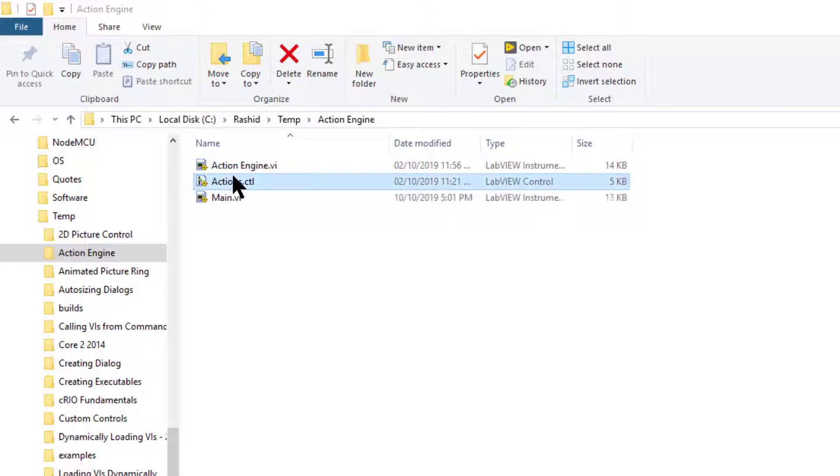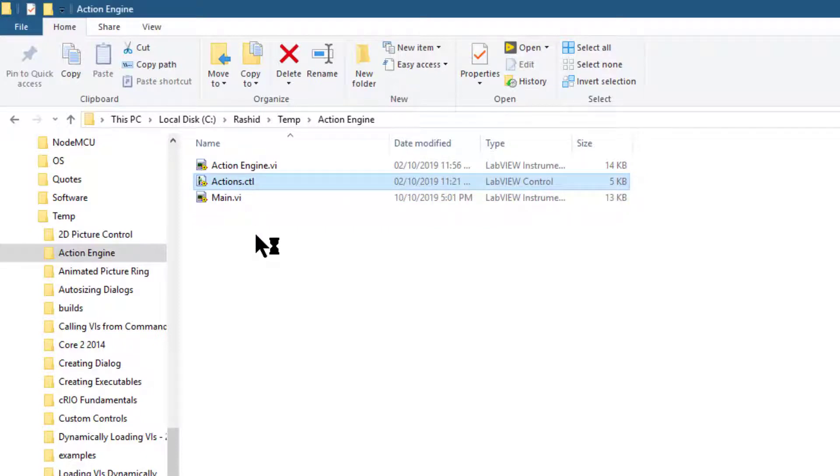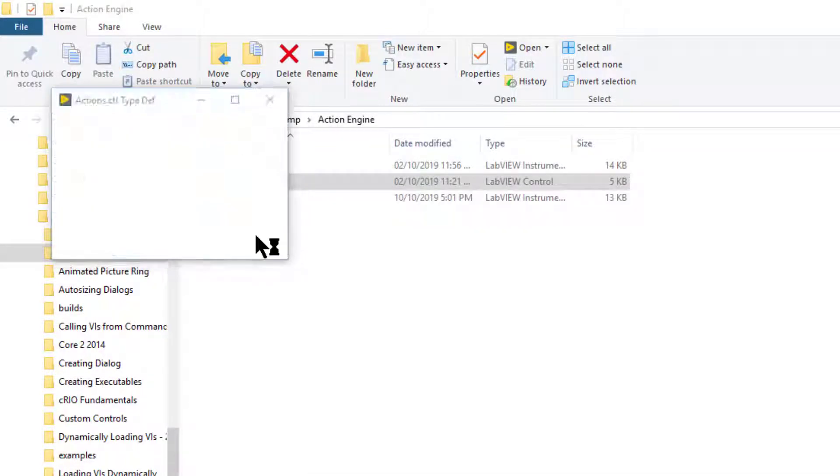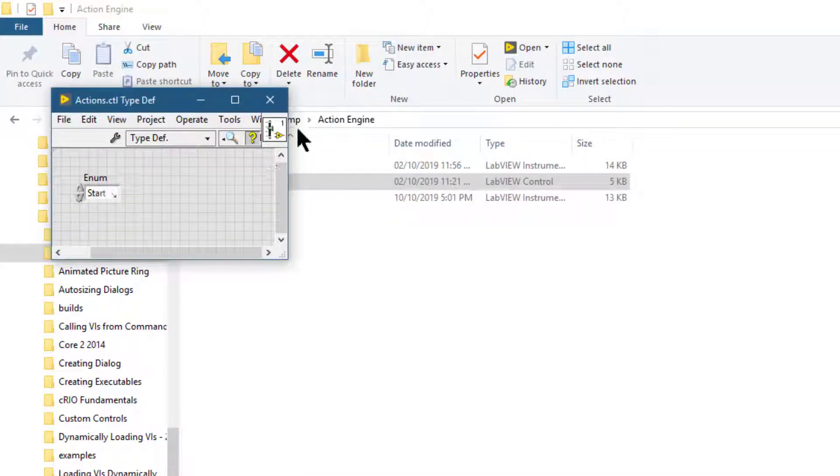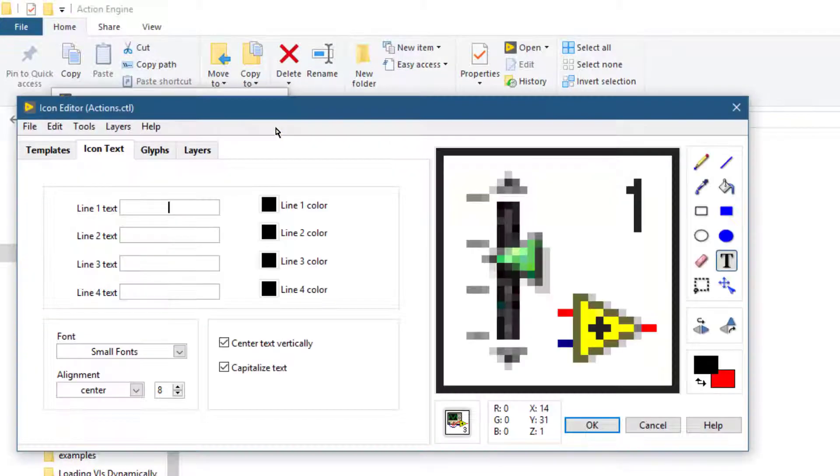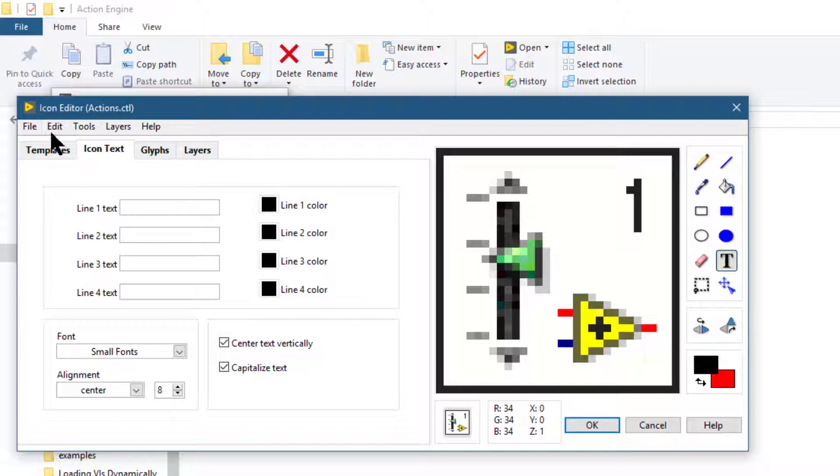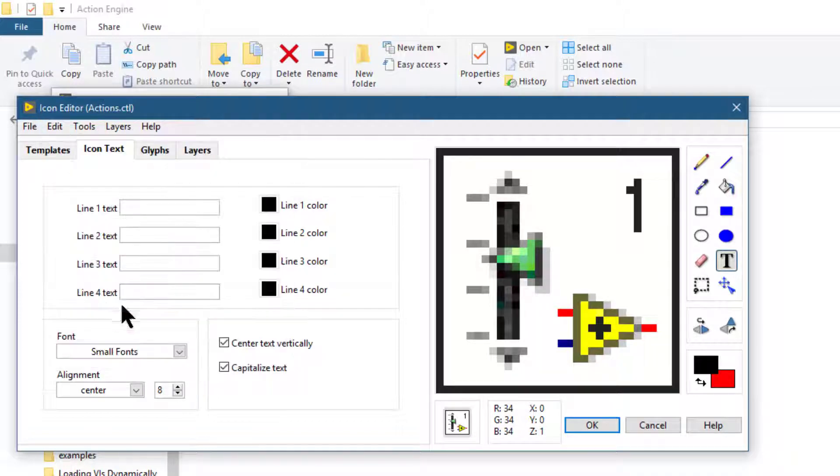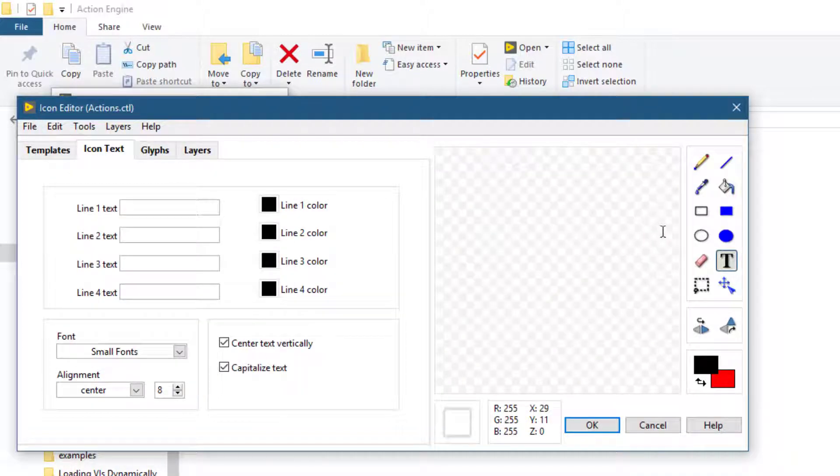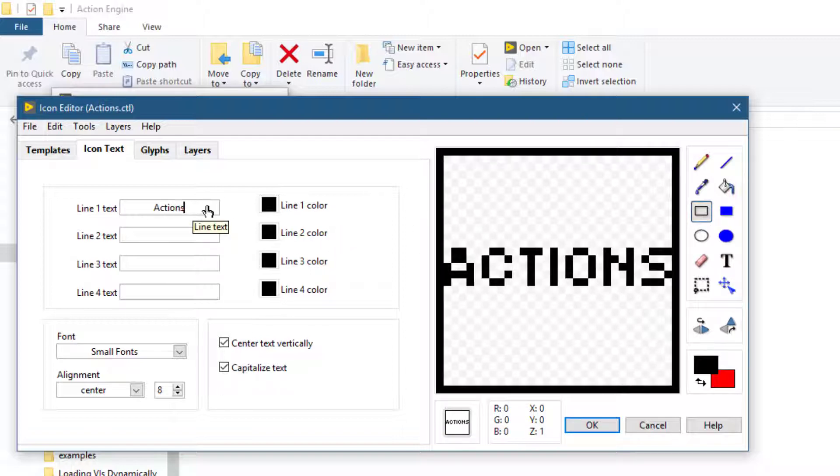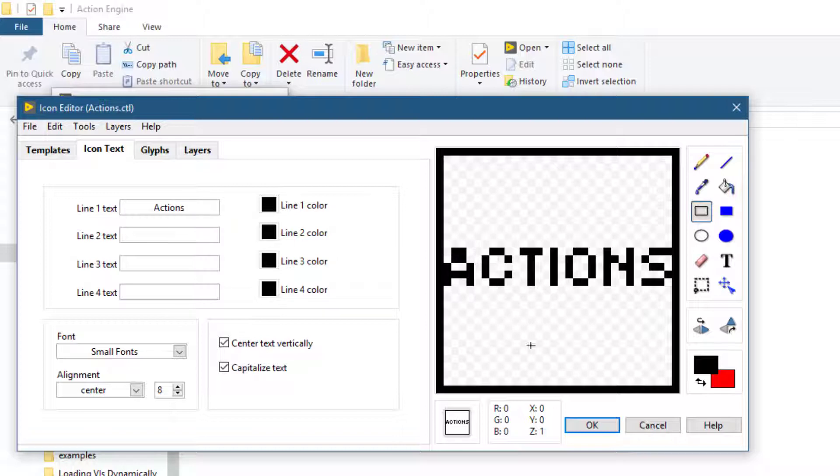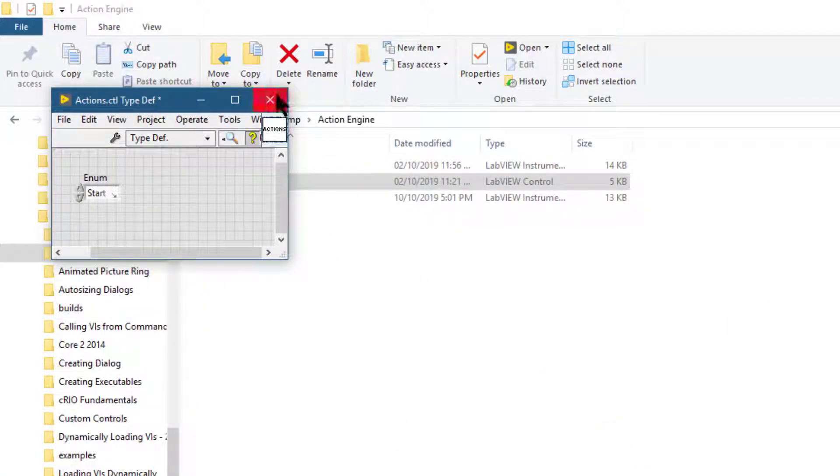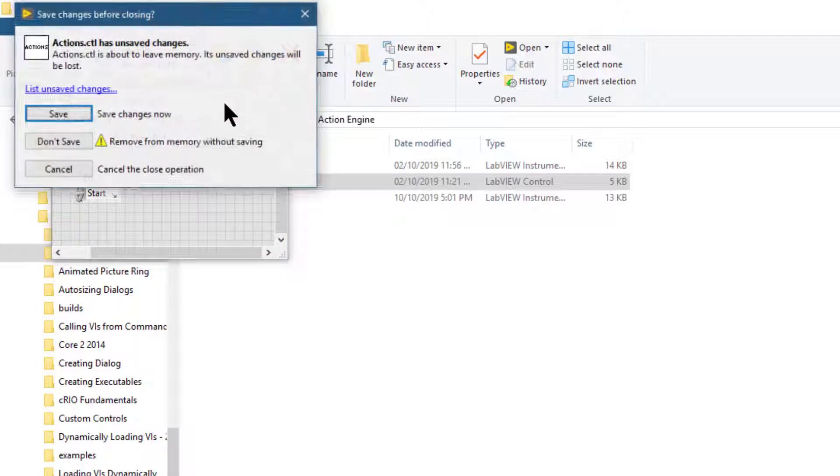Let's use this control and change this icon as well. Simple text will do. Okay and close it and save it.